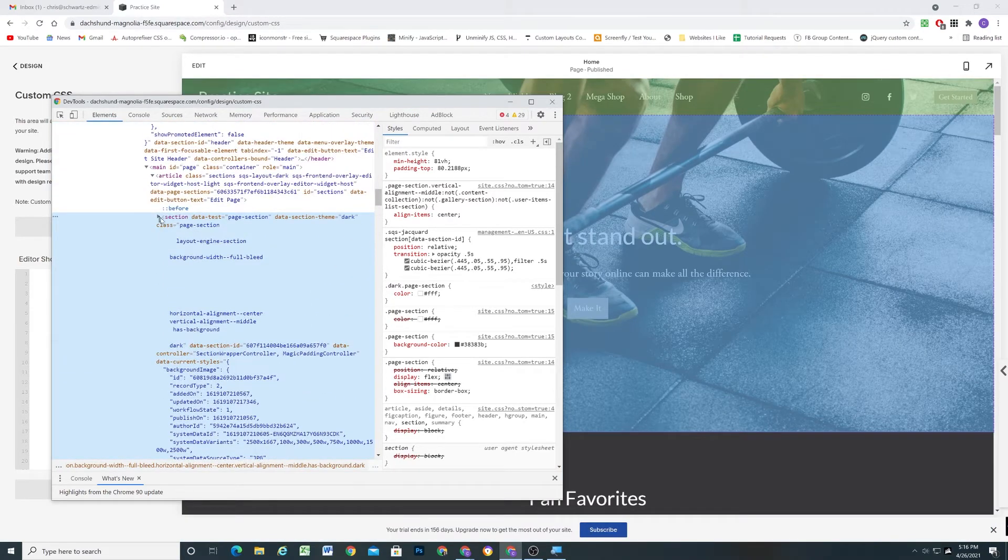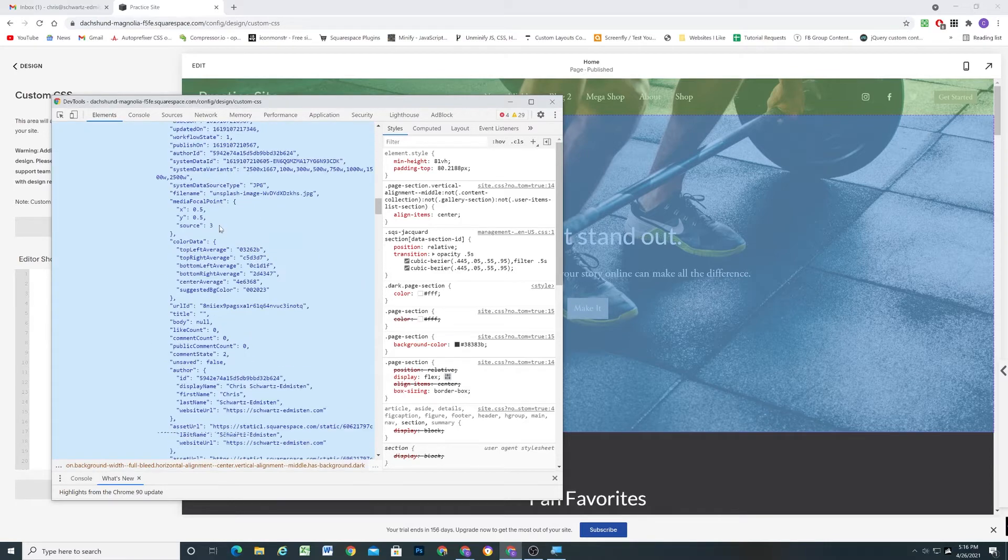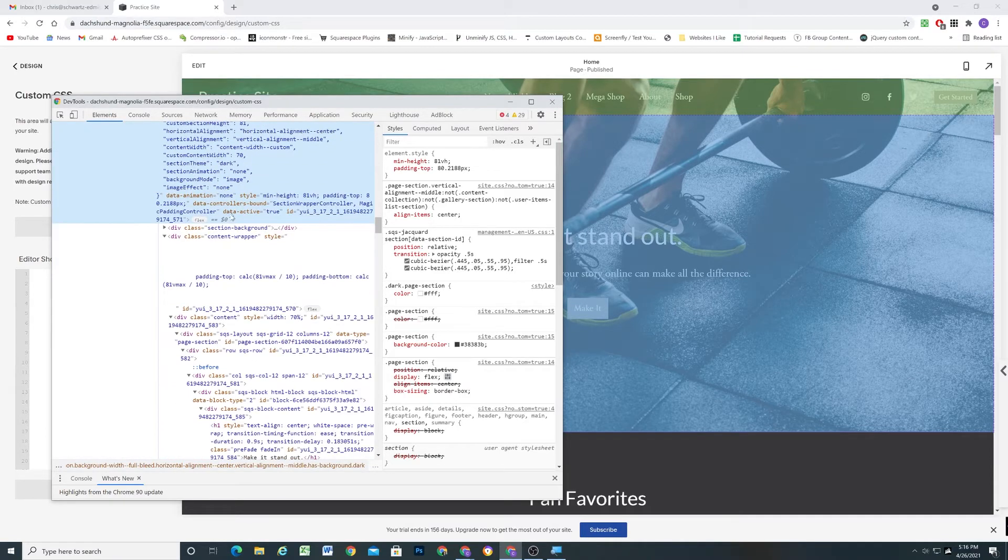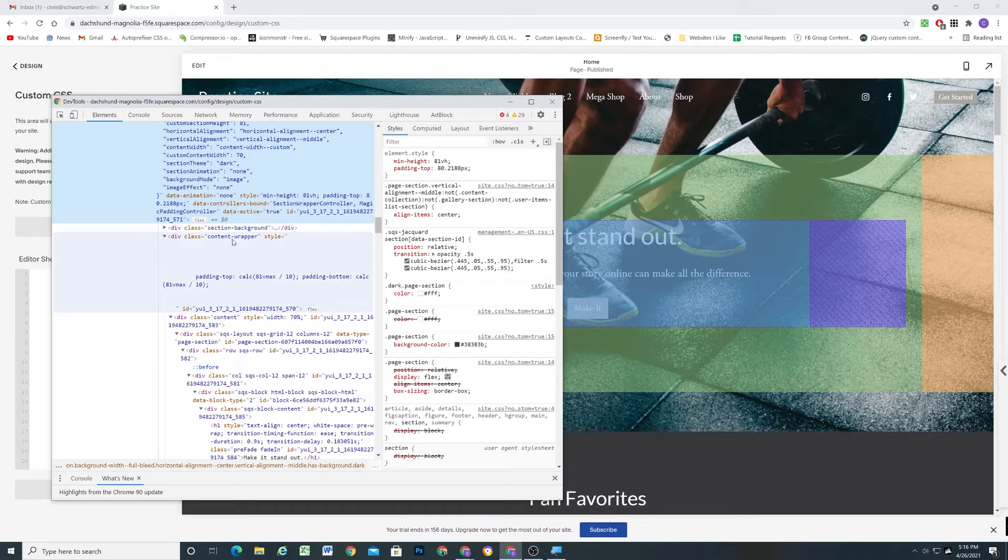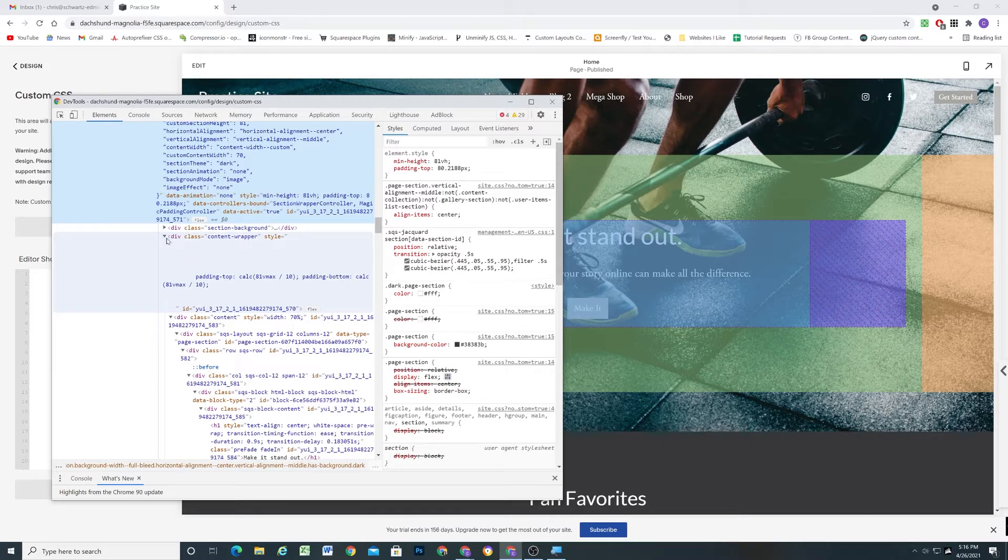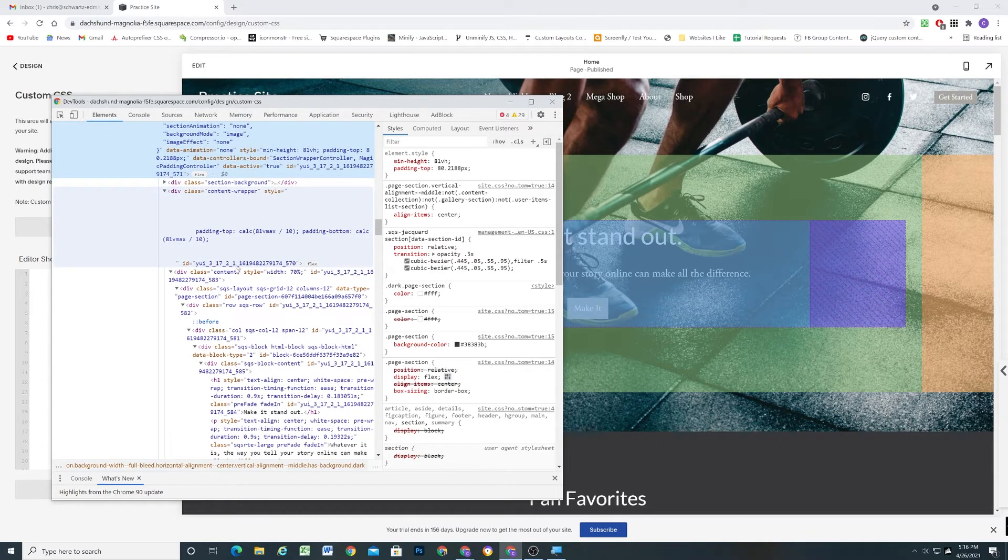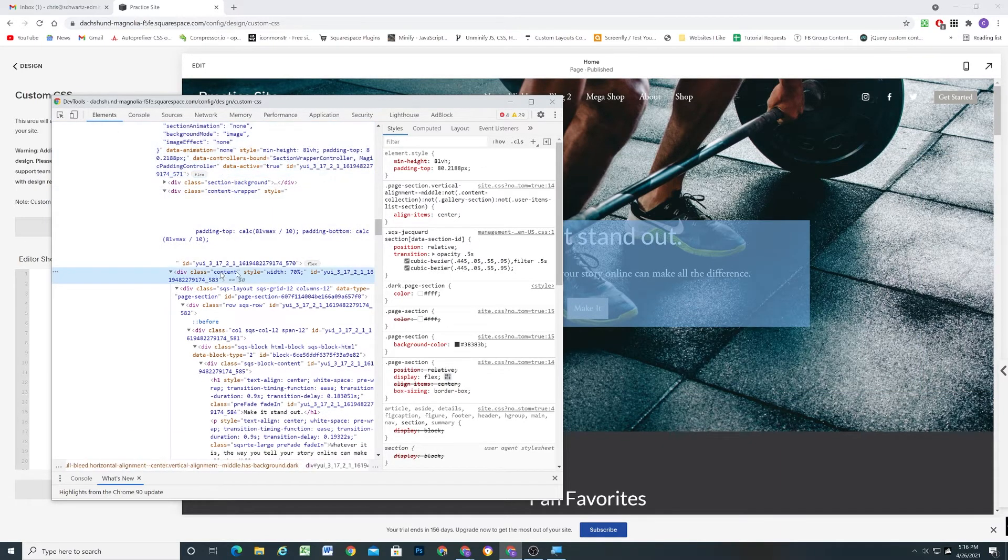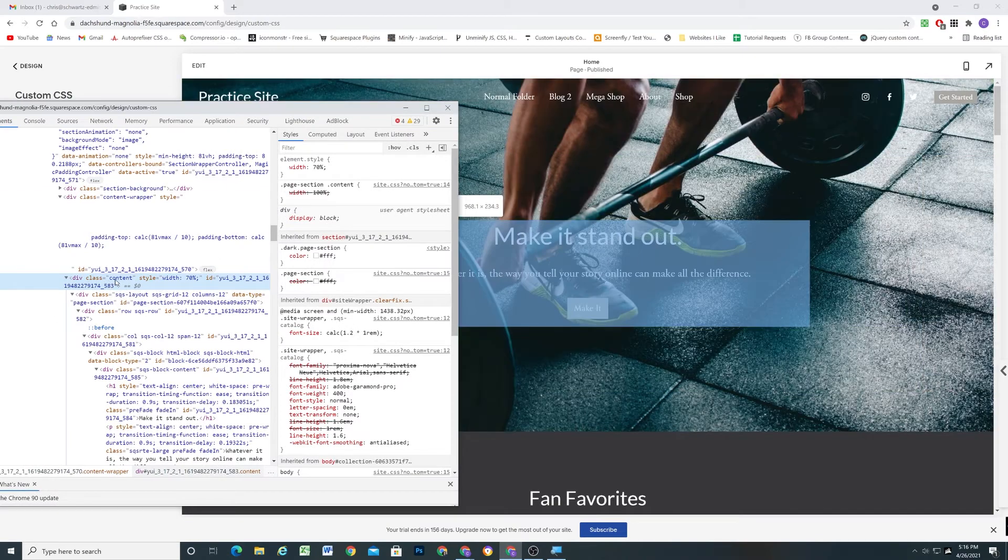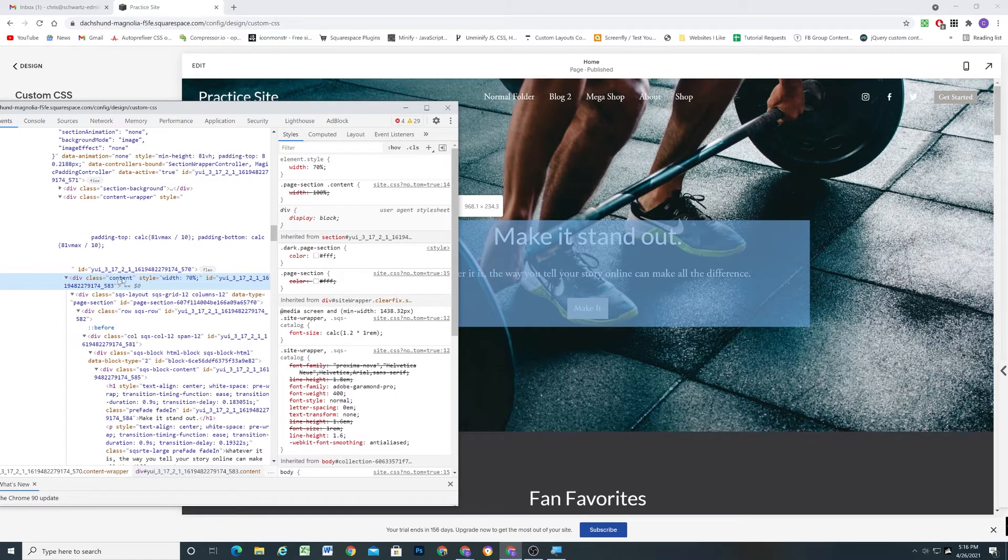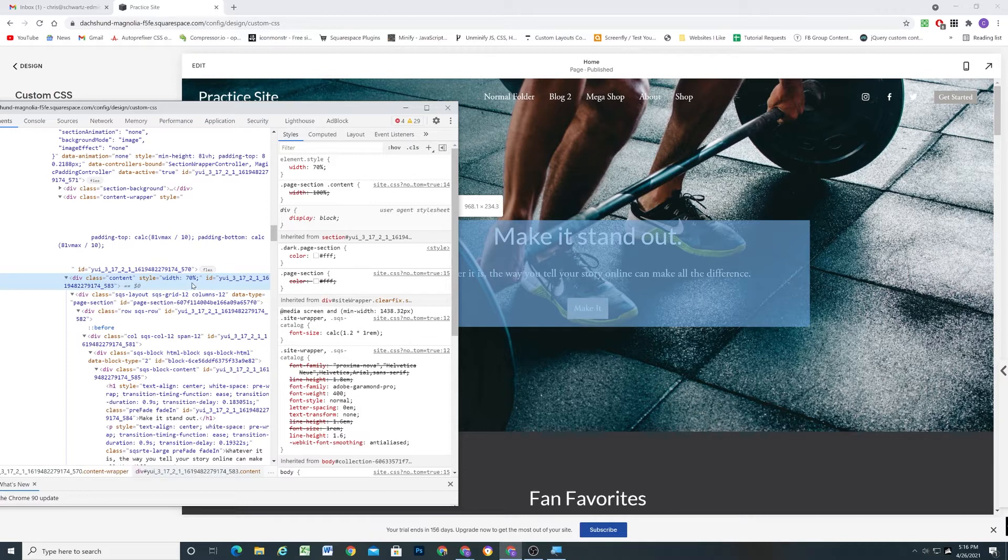So we have the outermost container. Inside of that, we then have the section background and the content wrapper. And then inside of the content wrapper, we have this content class. This is a really good candidate for doing exactly what we want to do, because this is the element that the width gets applied to when we change the width in the section editor.